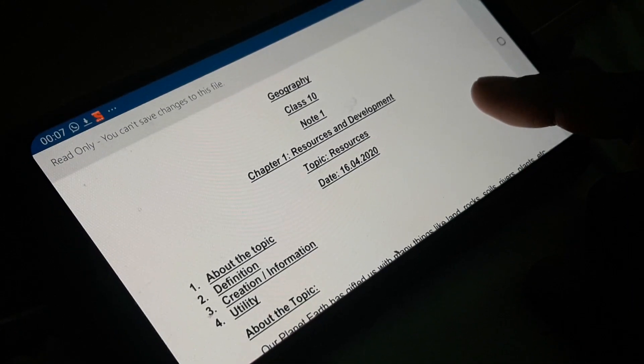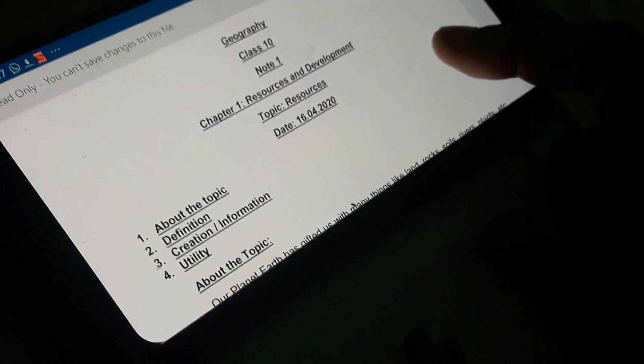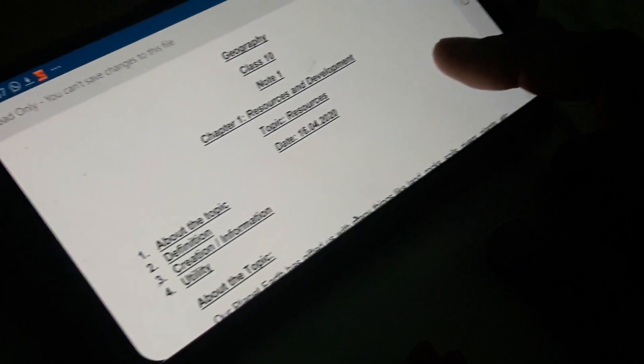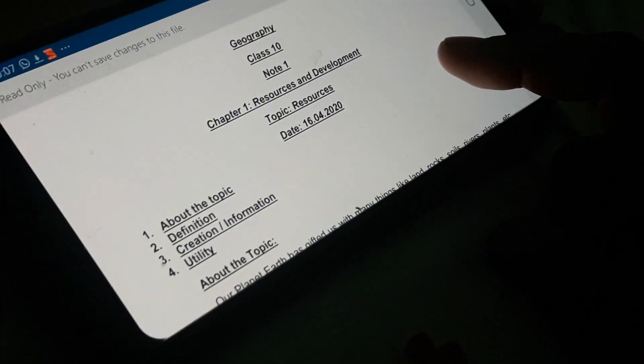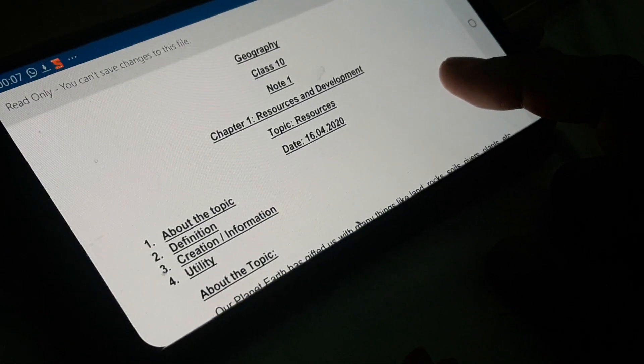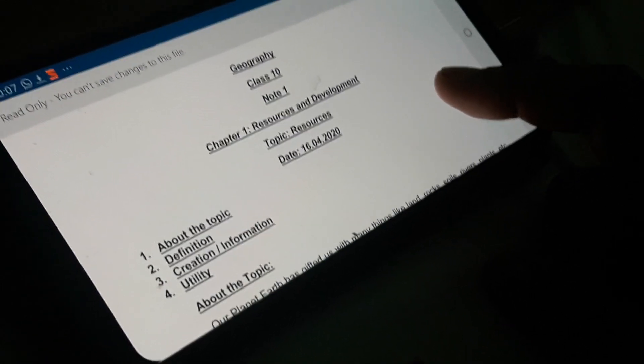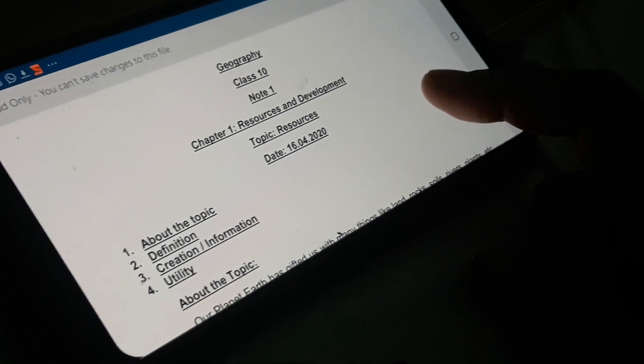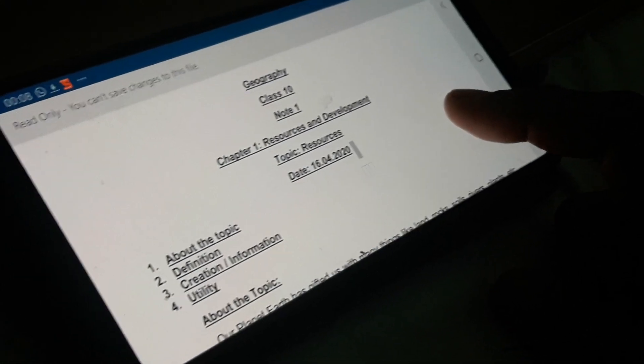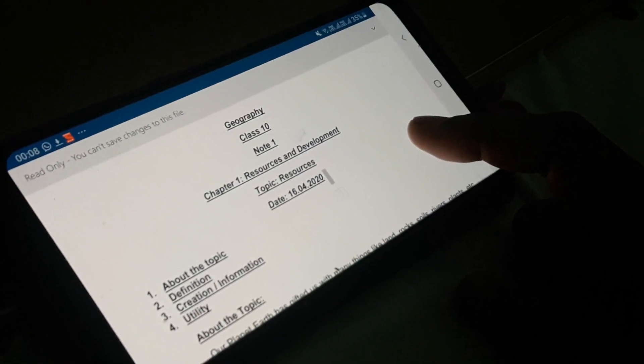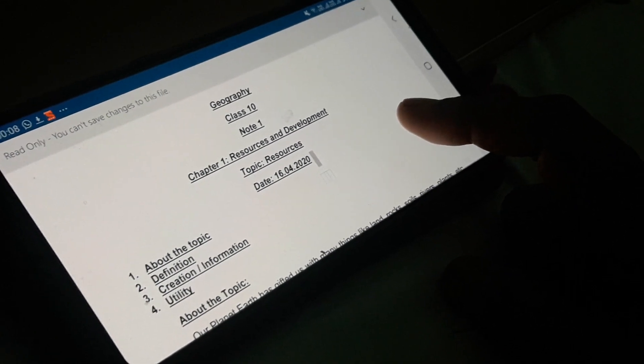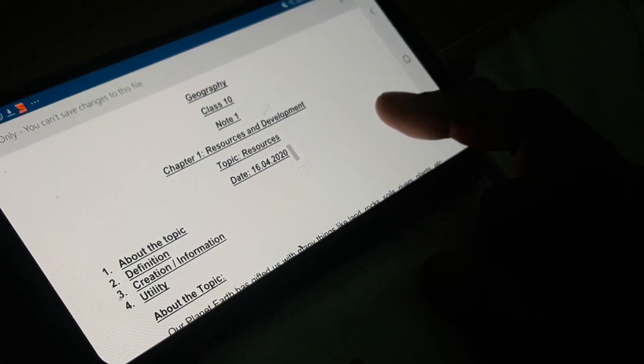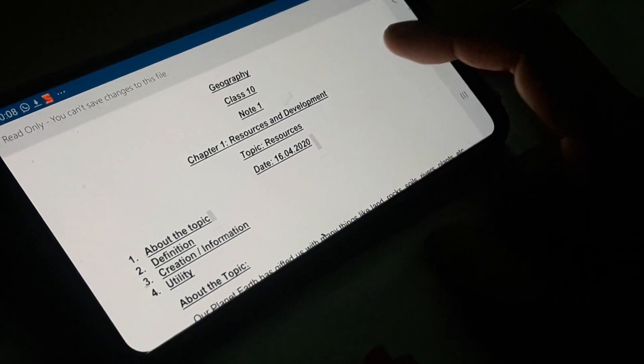The first chapter is Resources and Development. Let me just clarify the term resource and development. The word resource means stock of material, and development means to create something. So when any stock that is there in nature and we are creating for our own purpose, thus we are creating a resource. As a result, we are accelerating the rate of development of a nation. This is what the chapter indicates: resources and development.